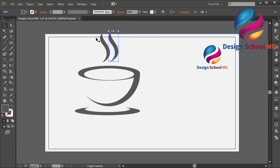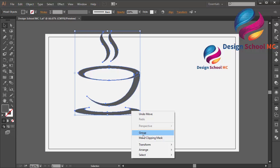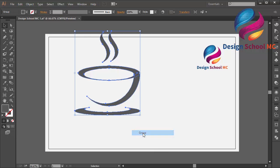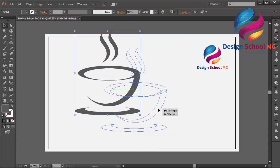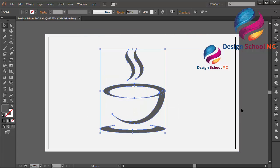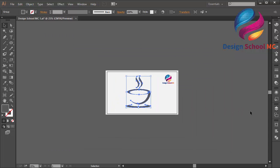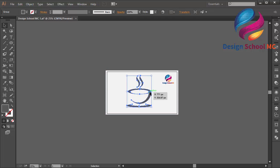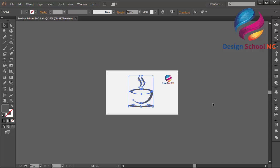I need to group this copy. Right click, select Group. And put it on the center of this background. I will zoom out, and I will make this coffee logo on the center.